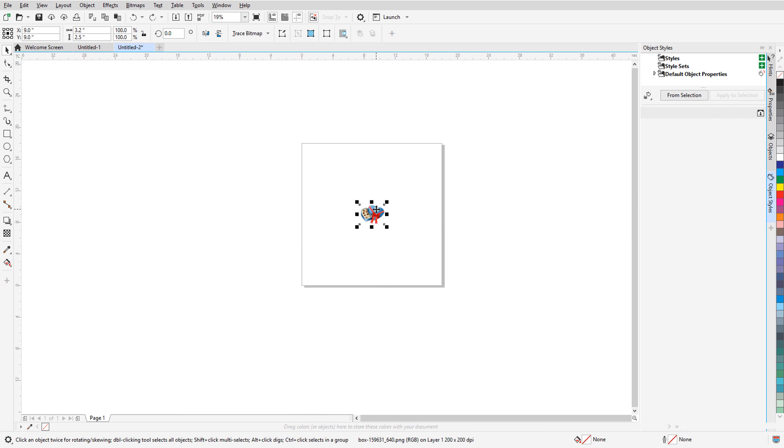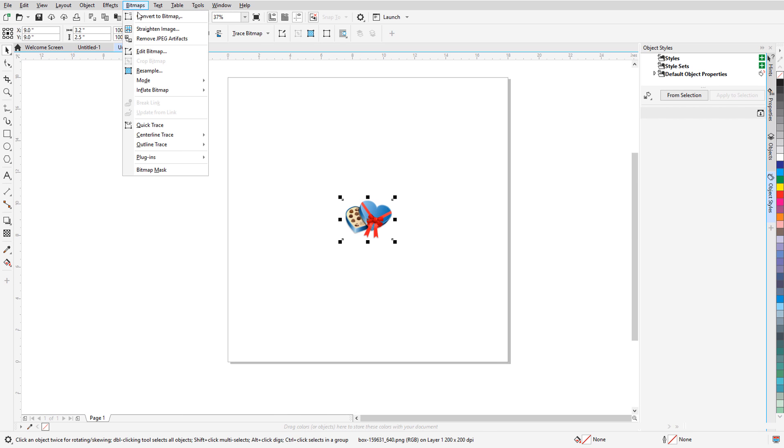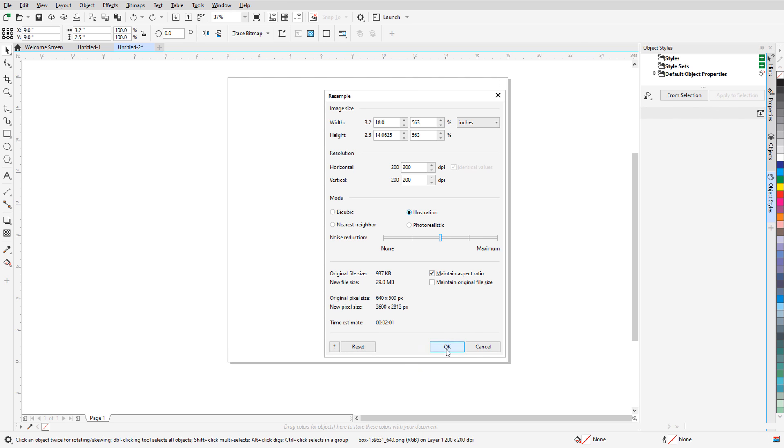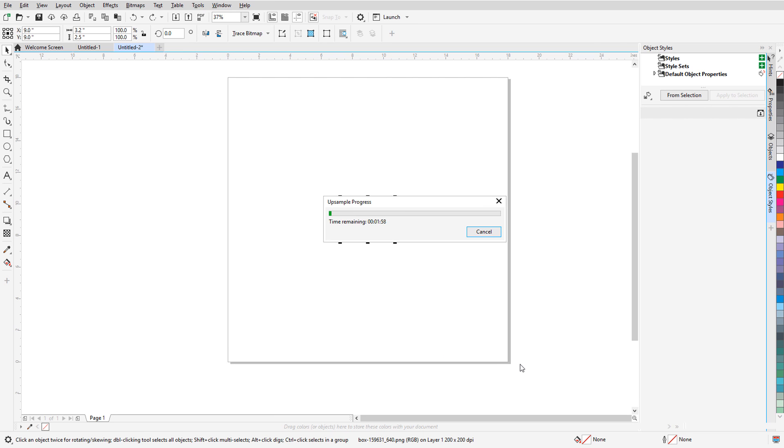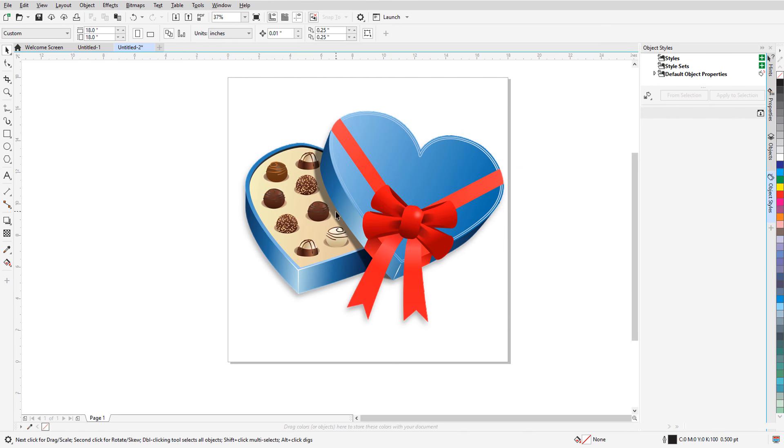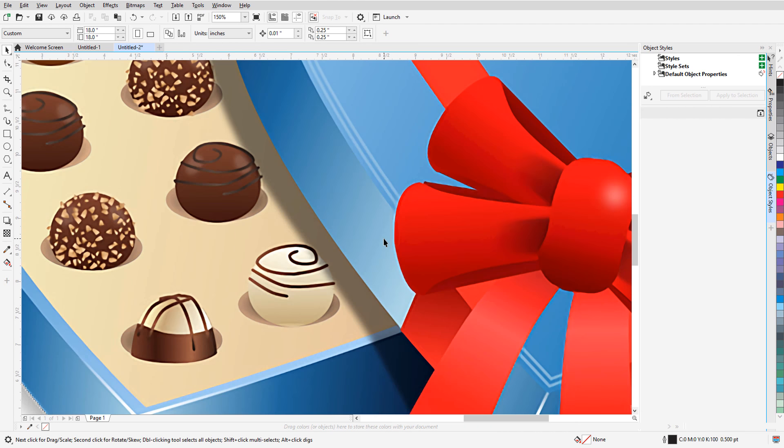I'll undo and resample, setting the size I want, and this time choosing the Illustration option. The result now is much crisper.